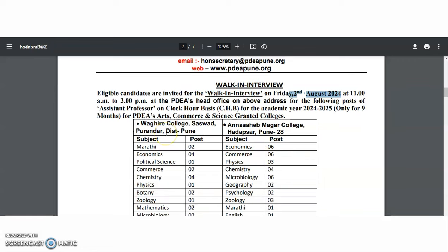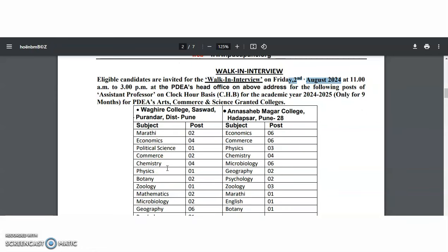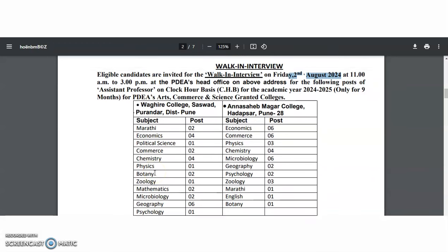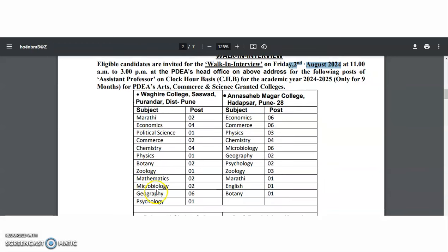Coming to Wagheeray College from Saswad, the subjects available are: Marathi, Economics, Political Science, Commerce, Chemistry, Physics, Botany, Zoology, Mathematics, Microbiology, Geography, and Psychology.